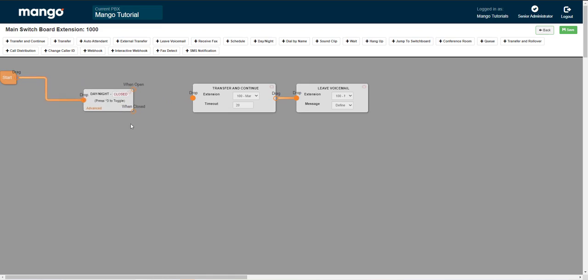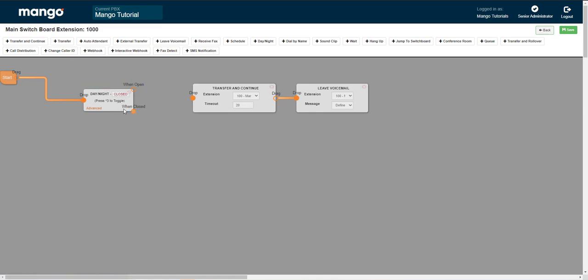Now what's really cool about this object is it has two different paths. Calls are going to follow one path based on what you've selected. So currently by default here it says closed. So when it says closed, it's going to follow the when closed line.